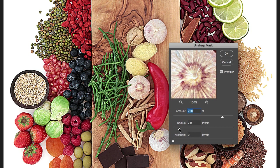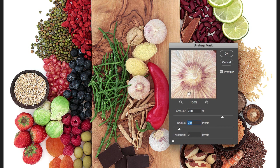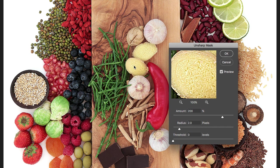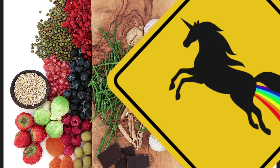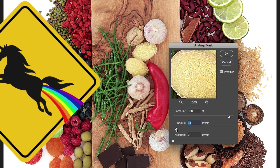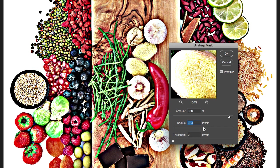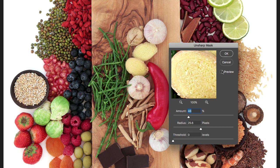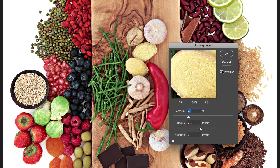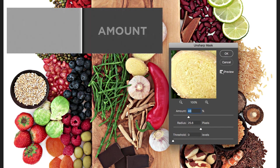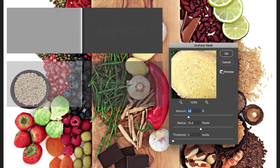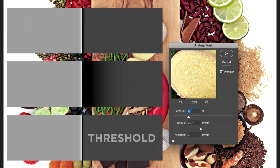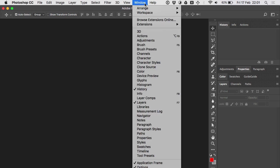Second problem: if you don't use sharpening in a traditional way but for so-called creative purposes — that is to say with exceptionally large radii and low amounts to play with the local contrast of an image — well, at this point it is crucial to be able to control dark and light halos separately: their amount, radius and threshold. And here finally comes WSM.